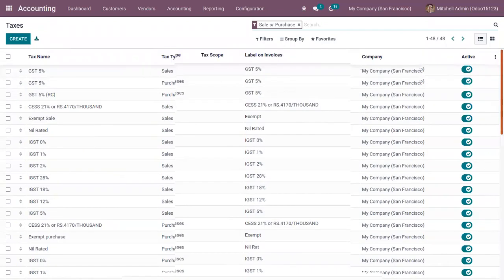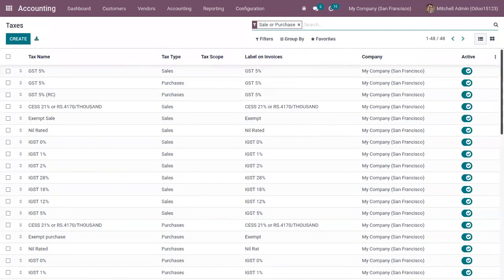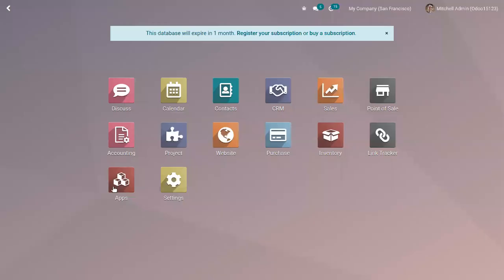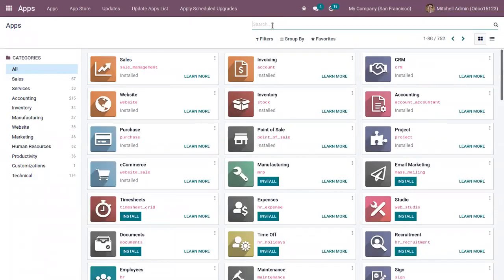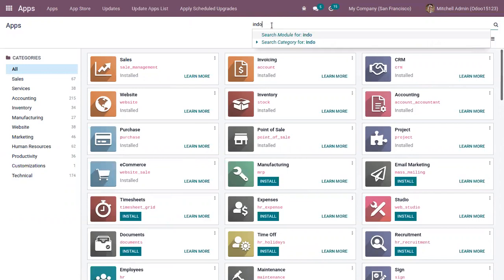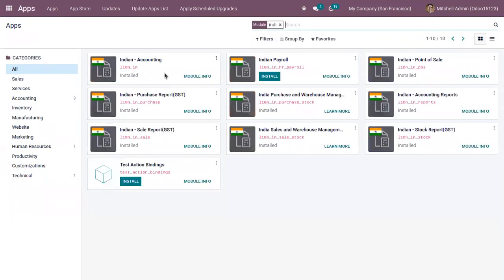You can get some pre-configured taxes depending on the fiscal localization package that you have installed. After installing the package, you can set it for your accounting. From Odoo apps, you can search for your country and get a country-specific fiscal localization package. For example, we have Indian accounting and accounting reports.